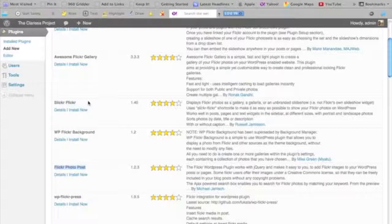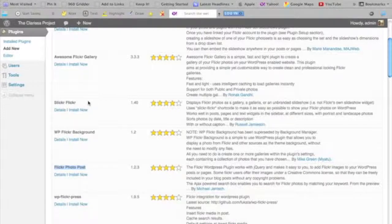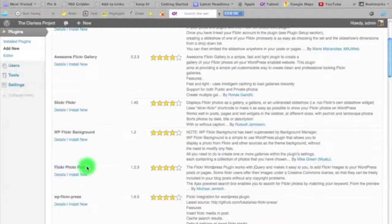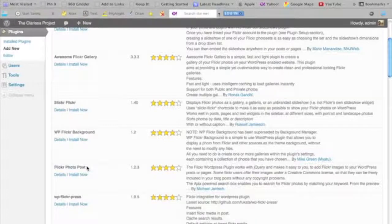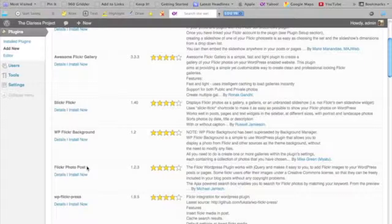Slickr Flickr is a plugin that allows you to interface with your Flickr account and display a gallery of your public photos somewhere on your website. Flickr Photo Post is a different kind of plugin that allows you to easily embed Flickr photos into posts or pages—not just your photos, but any photo that has been uploaded into Flickr and licensed using a Creative Commons license.